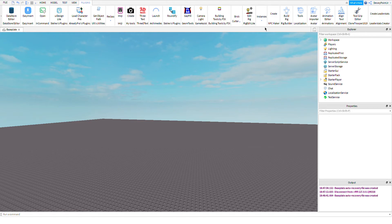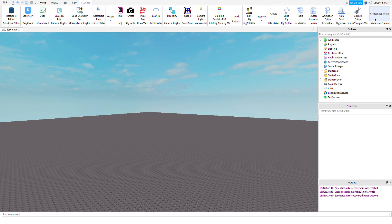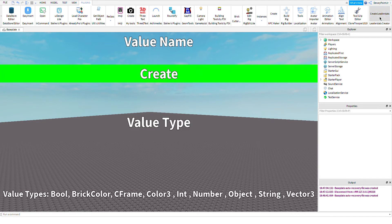After you install my plugin, you should see a button that says 'Create Leader Stats.' You're going to click that. This is a leader stats creator plugin.